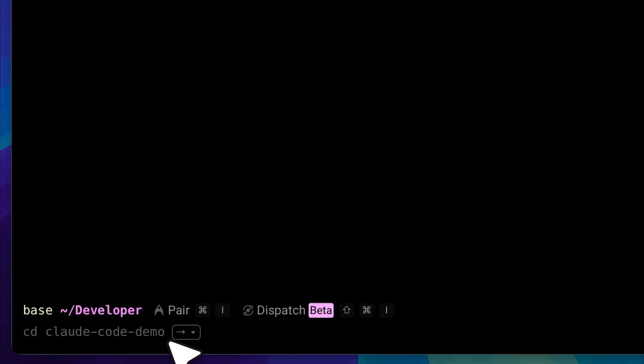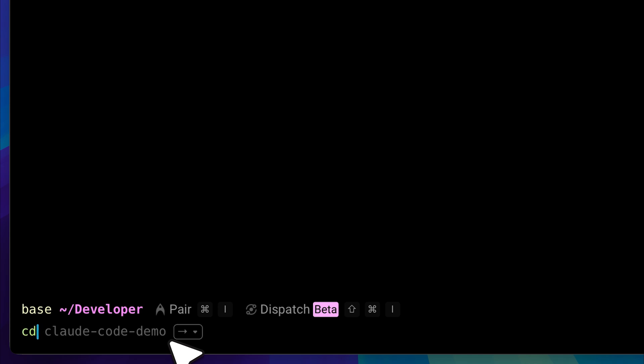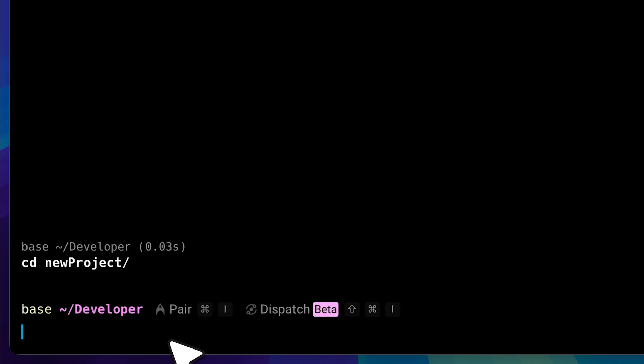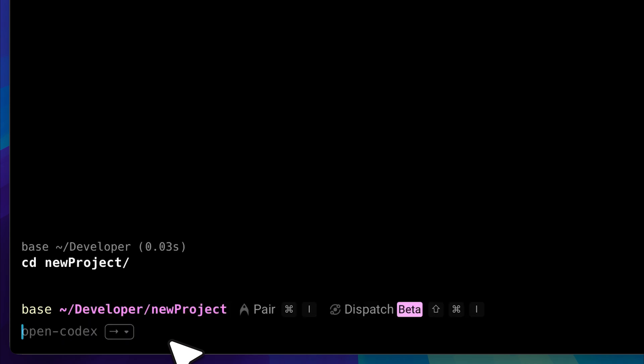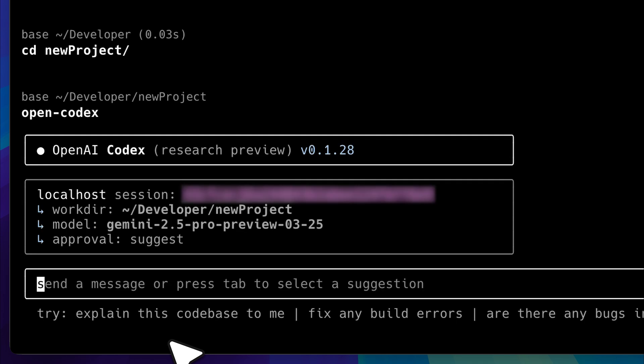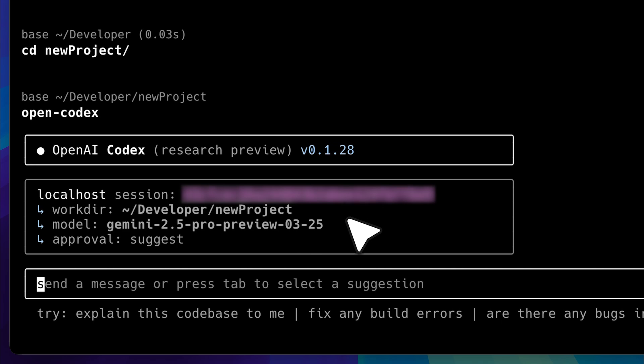Now I'm in my terminal and it's time to start OpenCodex. First, I'll navigate into a directory and initialize OpenCodex. You can see it has created a working directory. Since I've already entered the API key in this terminal session, the selected model is Gemini 2.5 Pro.